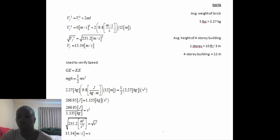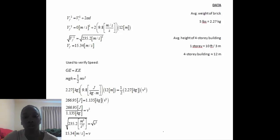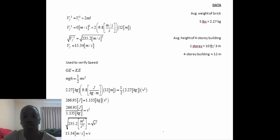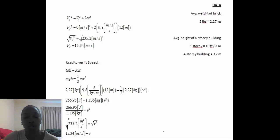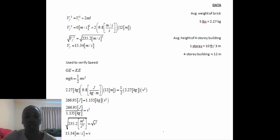First, I use the kinematic equation V final squared equals V initial squared plus 2 times the acceleration and the distance to find the velocity of the brick.